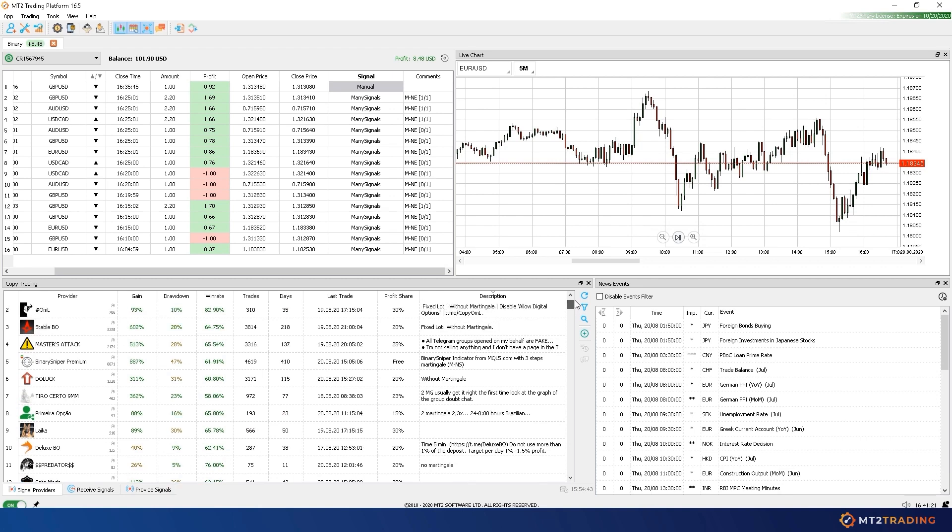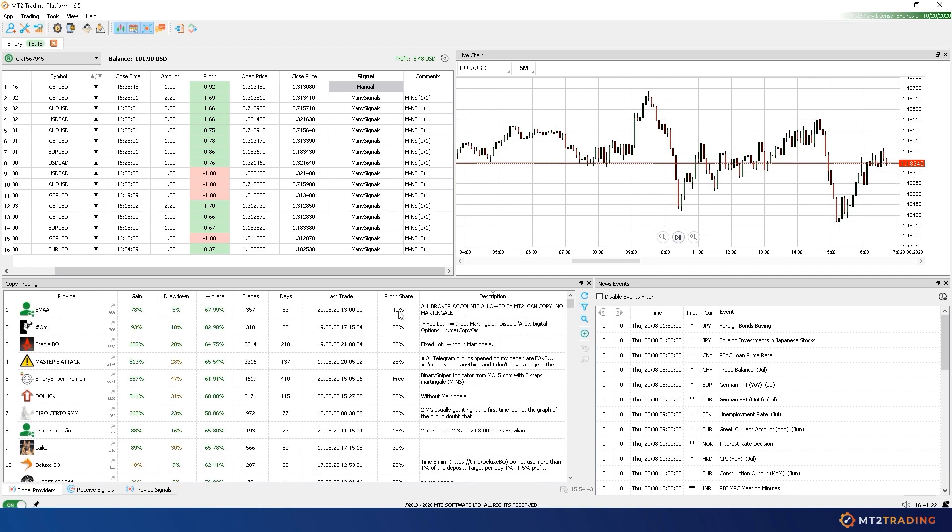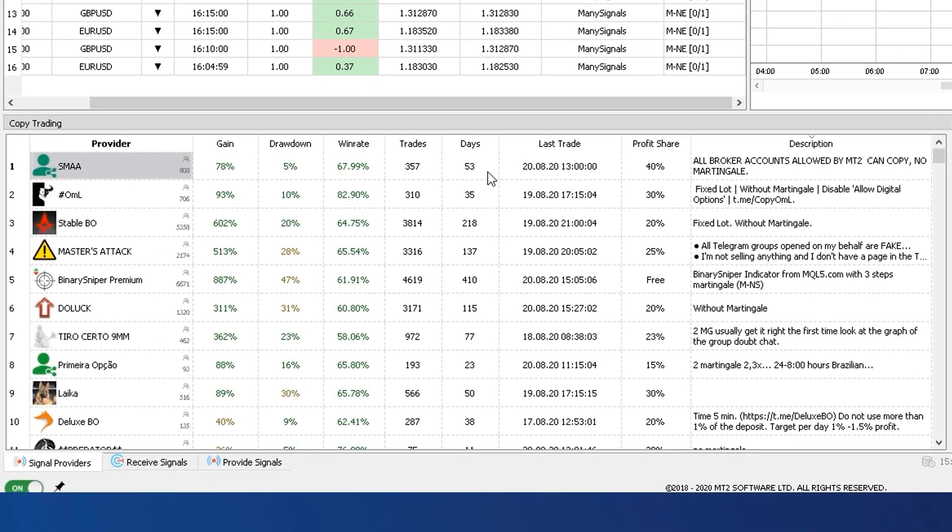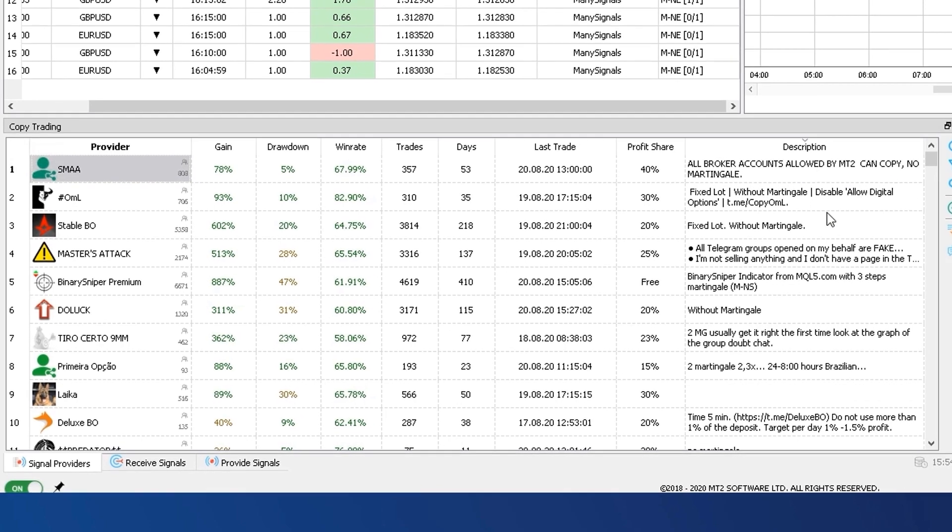You will be able to explore the list, filter according to your needs, and choose your favorite ones. MT2 currently has more than 300 providers from which you can subscribe to.